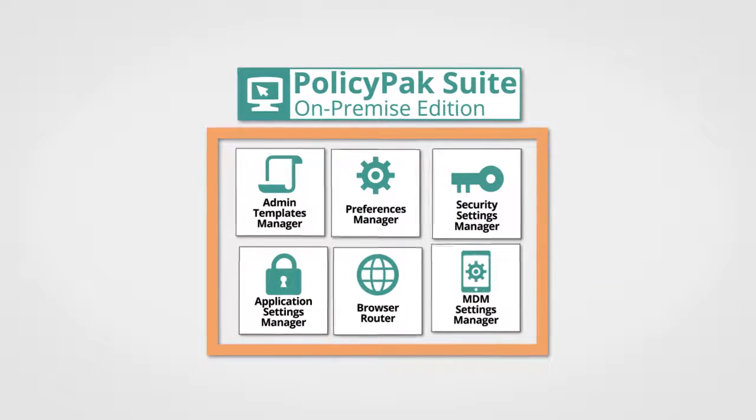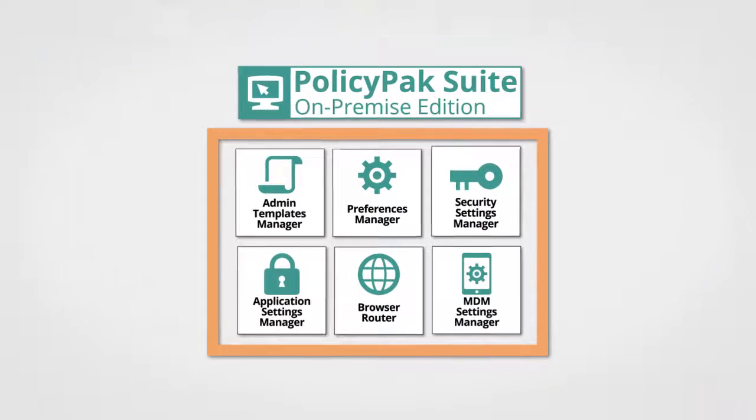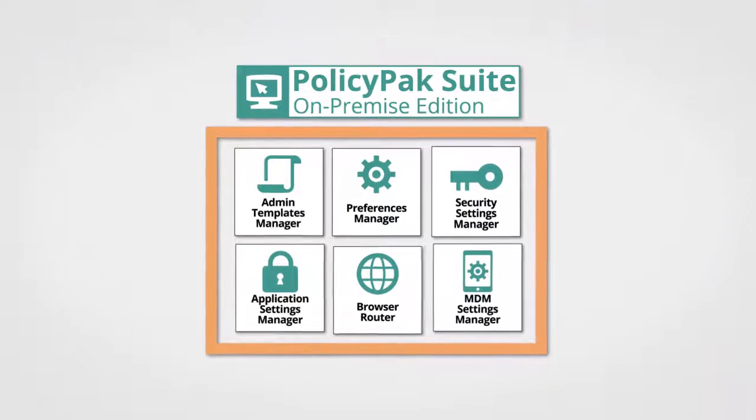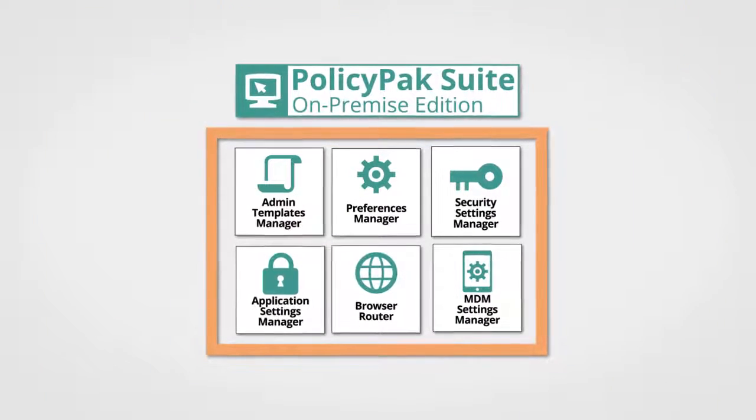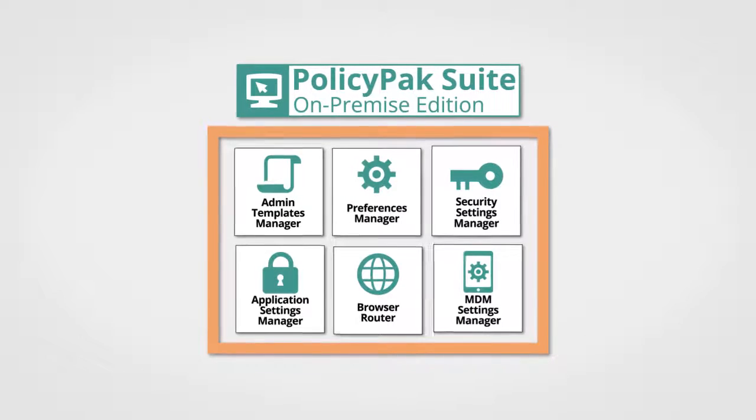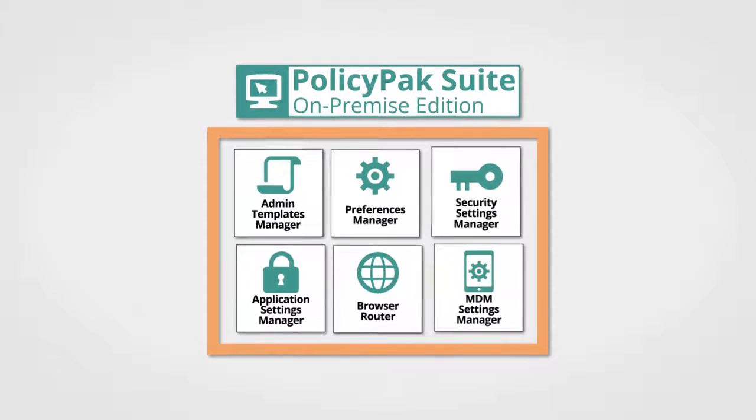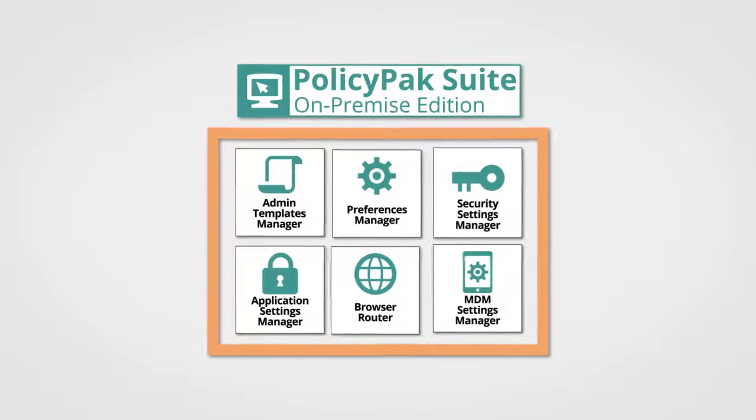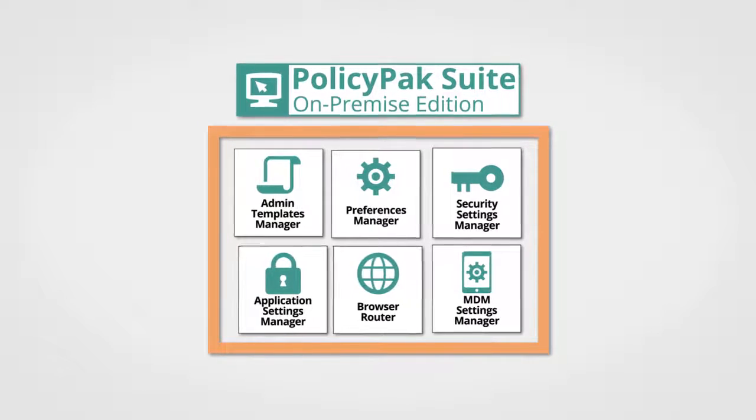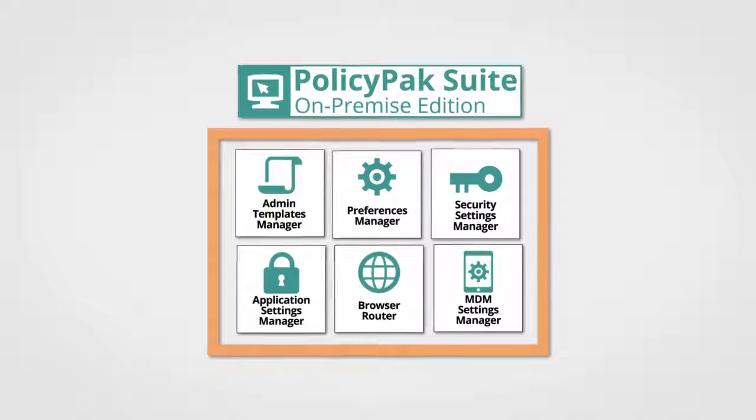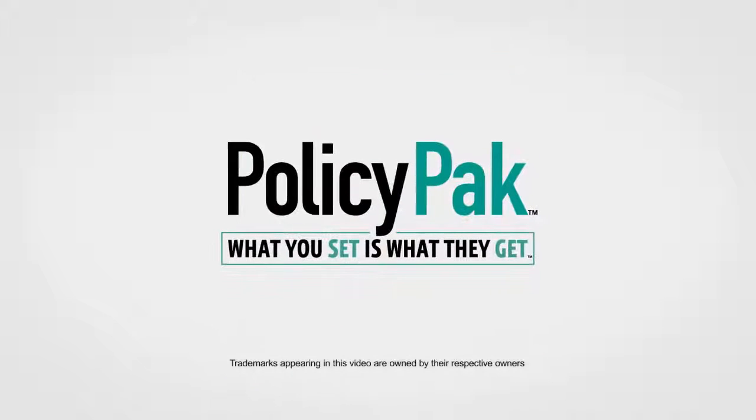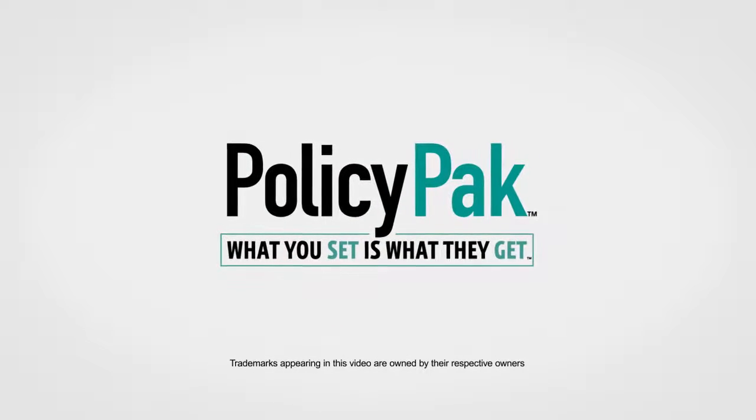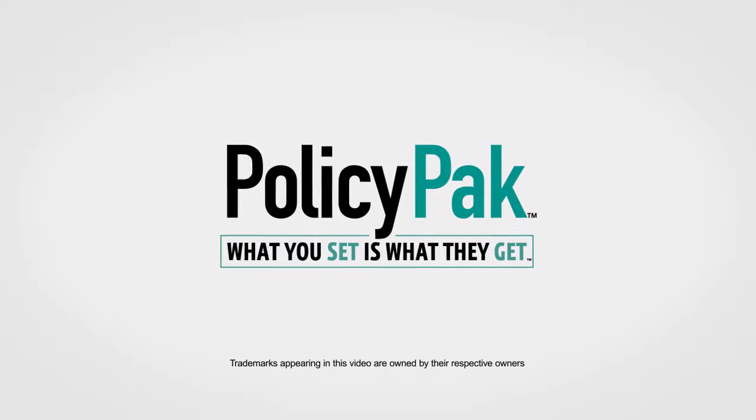Now that you understand what each component in the PolicyPak On-Premise Suite can do, you can click inside and explore each component and see specific real-world video demonstrations and examples. PolicyPak, what you set is what they get.